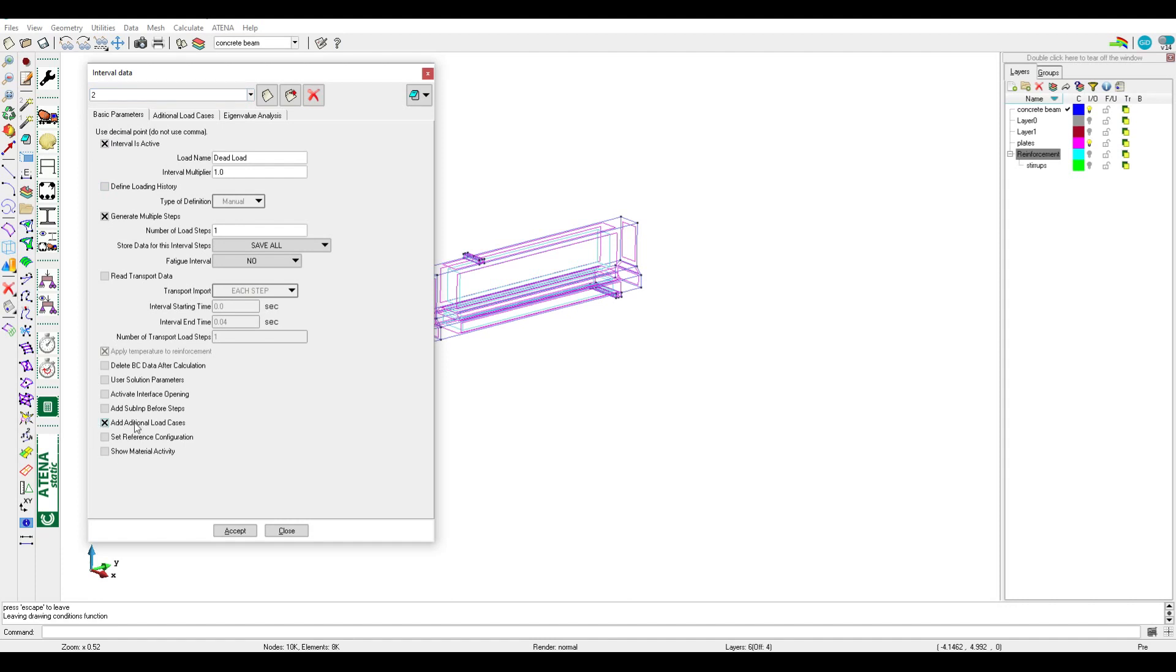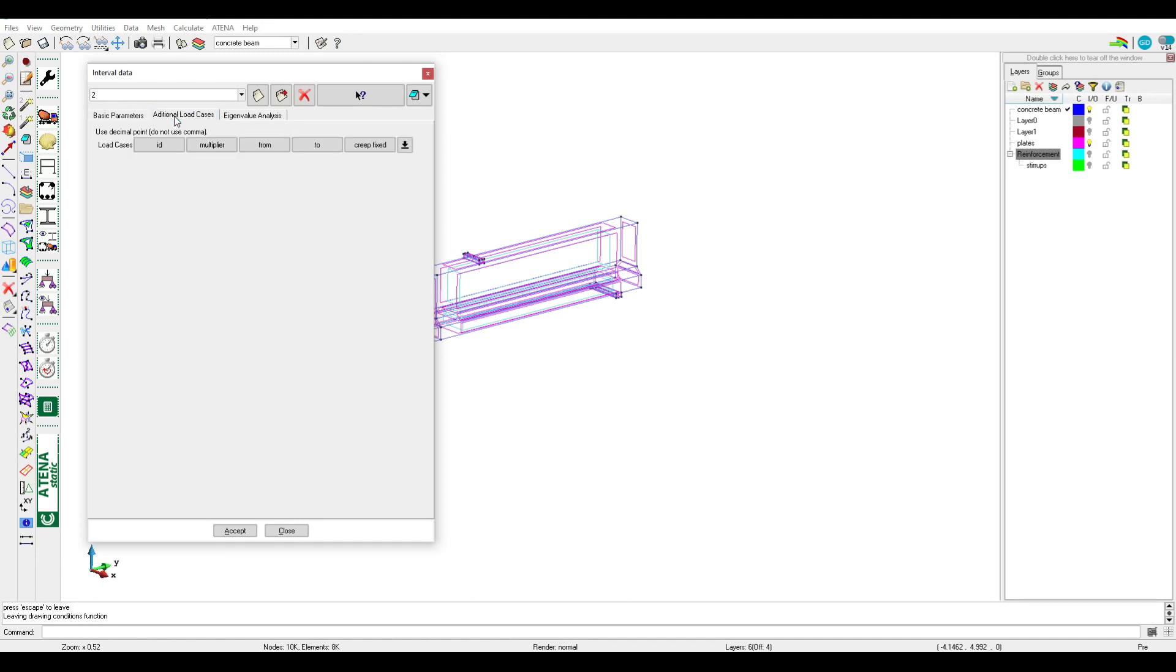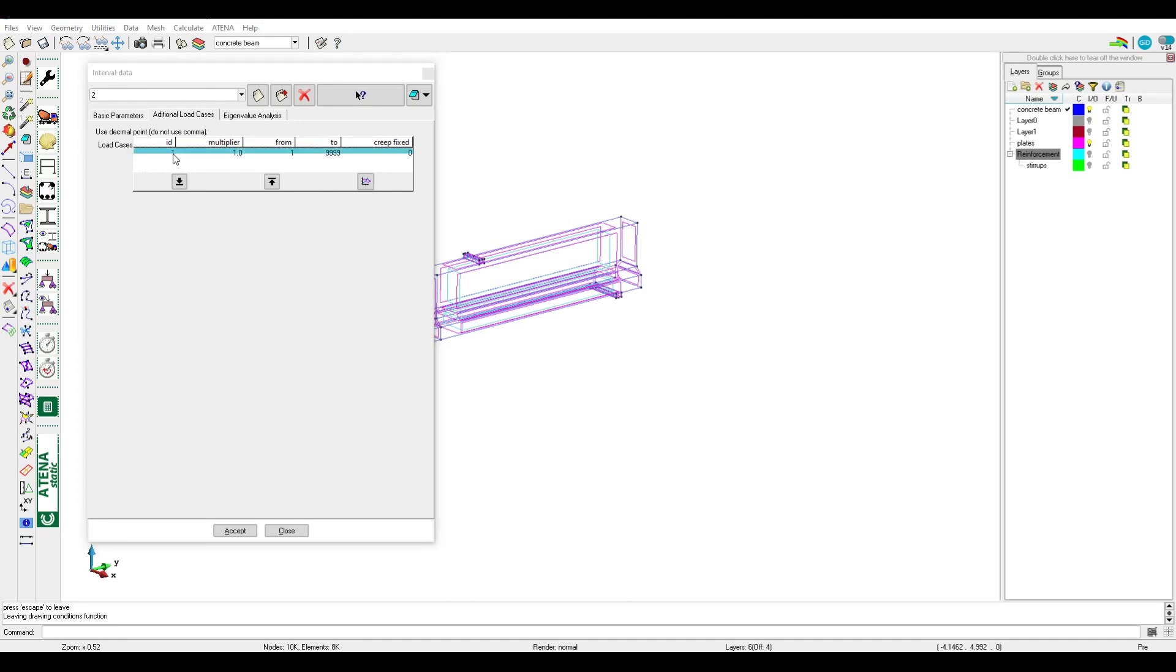When we activate a new interval, all the new intervals we should activate this box 'add additional load case' and a new tab will appear. We should go to this tab and activate ID. It should be the number one, it means interval number one, so all the boundary conditions will be in the new intervals like monitors or master slave or supports as we are transferring the boundary condition or loads from interval one or the ID which we need to the current interval.